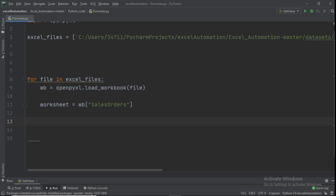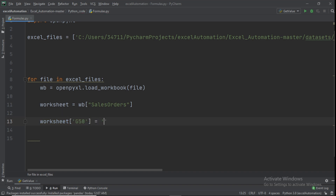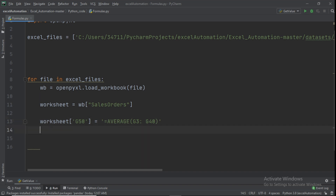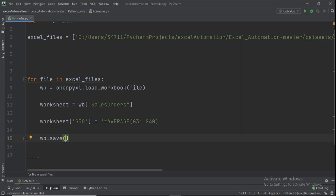We want to compute the average in cell G50 — you can use any empty cell. Set worksheet['G50'] equal to the formula string '=AVERAGE(G3:G40)'. The equal sign is required because this is a formula. After that, call wb.save(file) to save the changes back to each file.